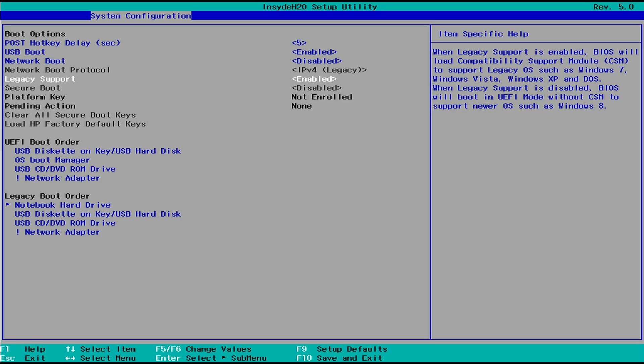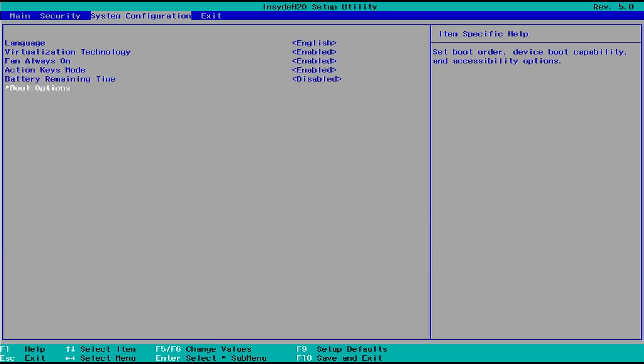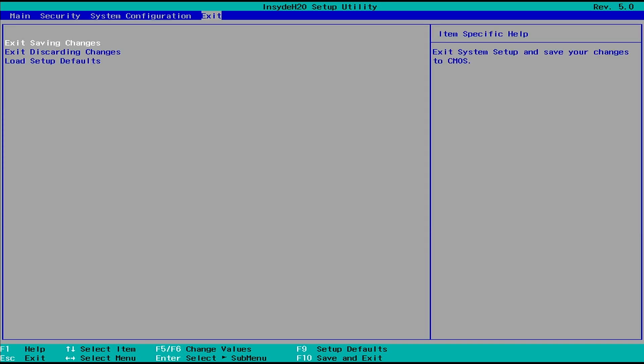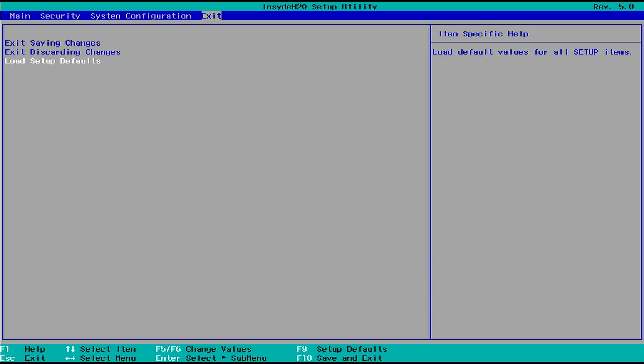First, press the Esc key to return to the main BIOS menu, navigate to the Exit menu, and select Load Setup Defaults.